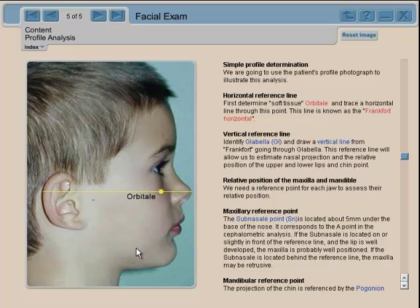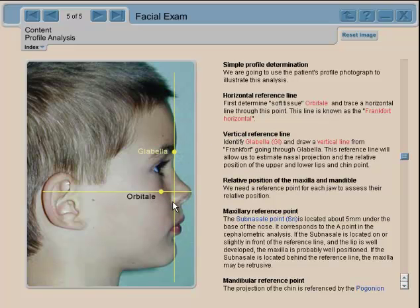That line bisects the face of the patient. Then we need a reference line in the vertical plane, so we use glabella, and from glabella we draw a vertical line which bisects the horizontal line at 90 degrees. Now you have a reference system, and you want to see what happens to the maxilla and its projection in relation to those two lines.